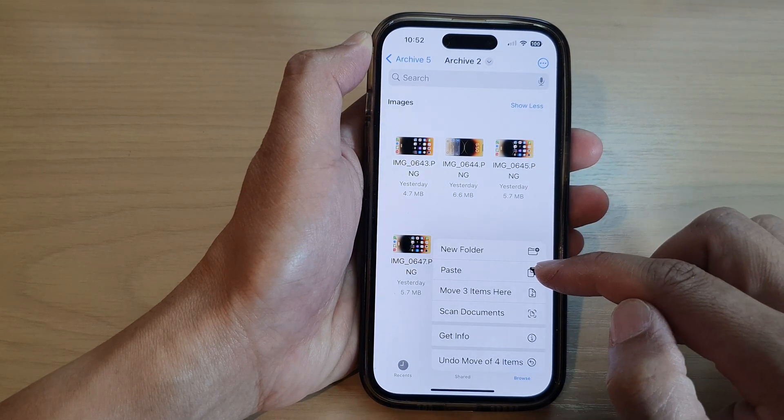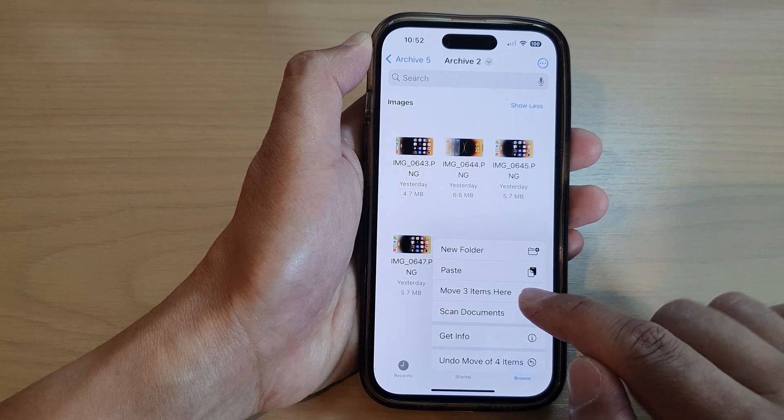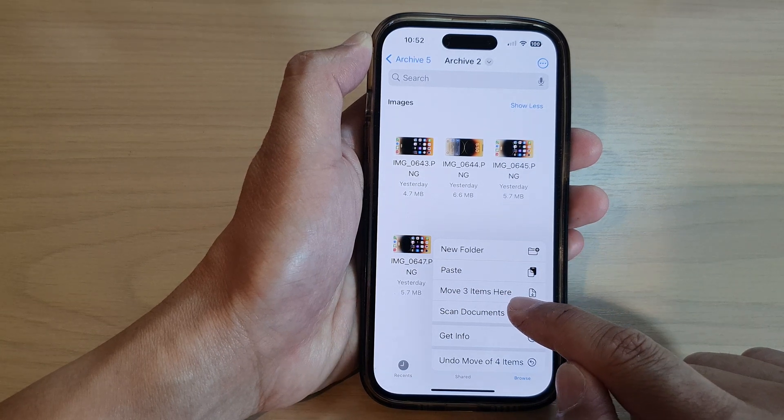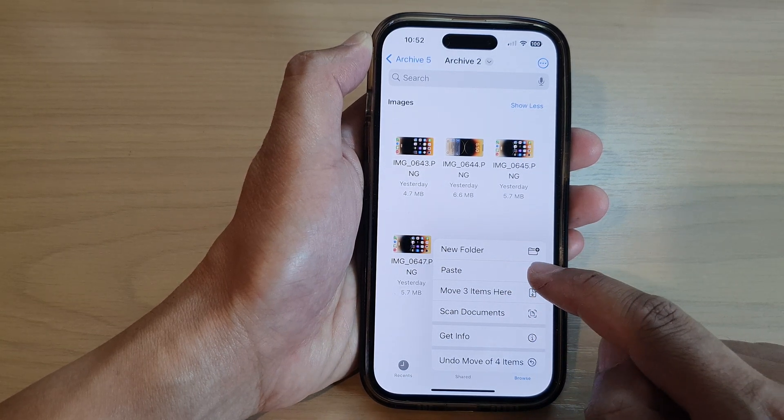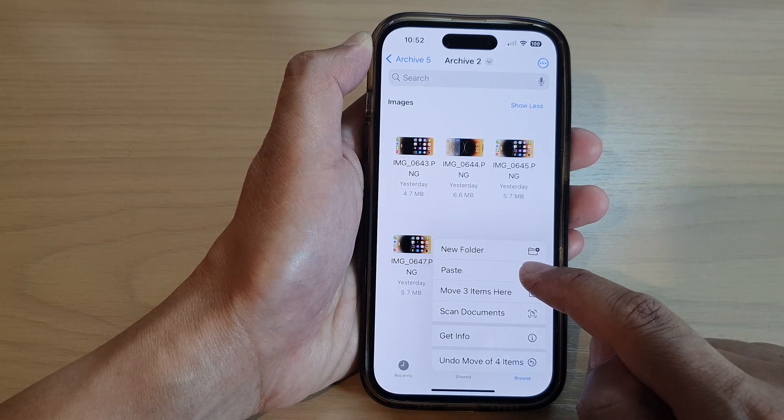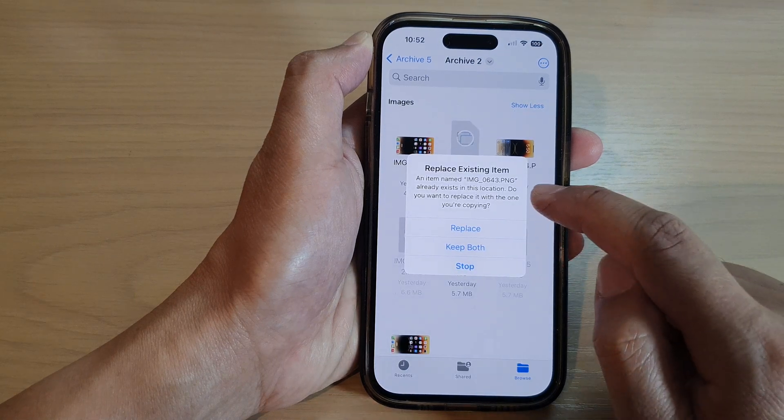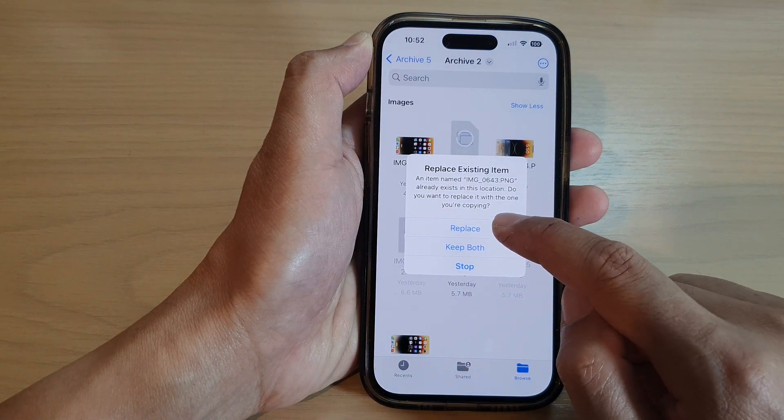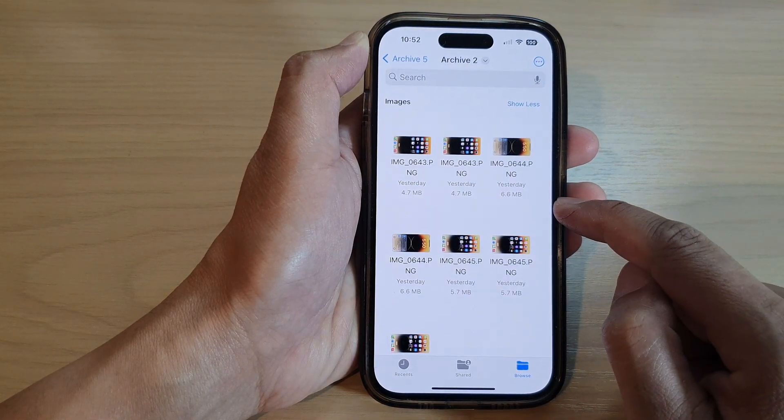From the pop-up menu, I can choose Paste or Move three items here. So I have two options. Paste will allow me to copy it here, or I can simply move them over here.